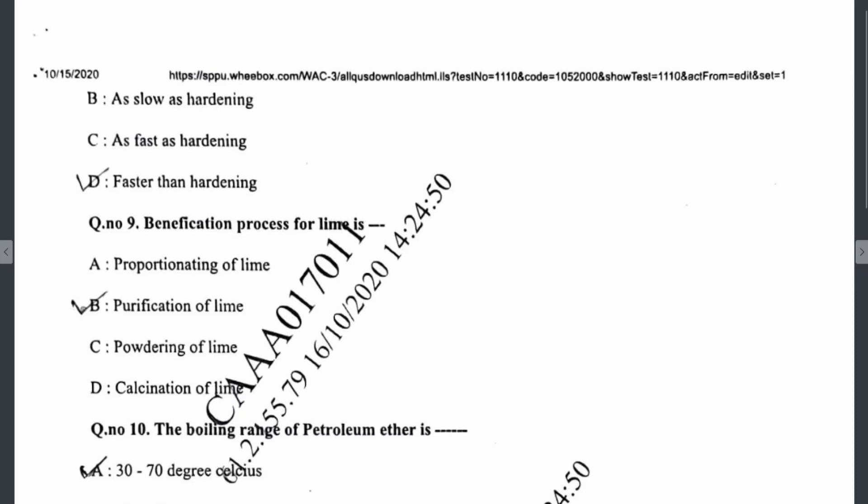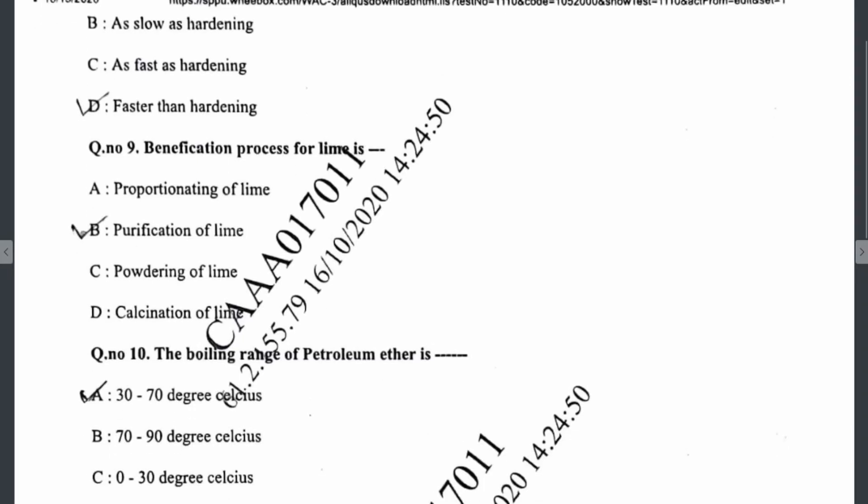Question nine: the beneficiation process for lime is the purification of lime. Question ten: the boiling range of petroleum ether is 30 to 70 degrees Celsius.